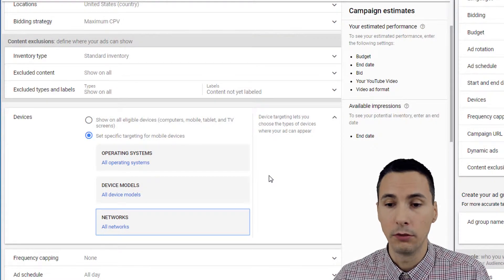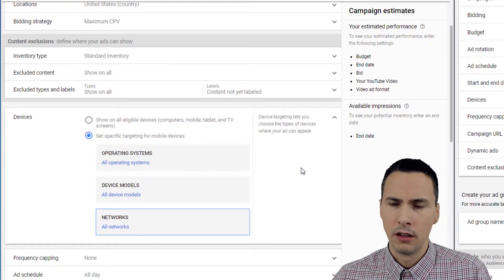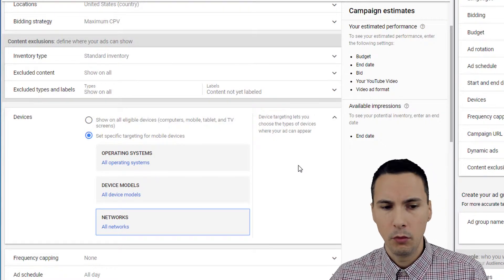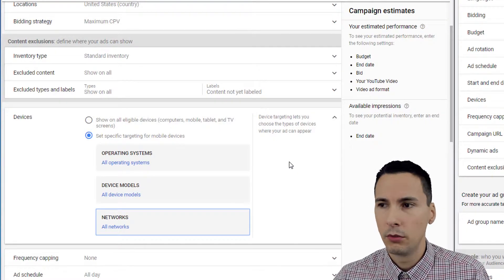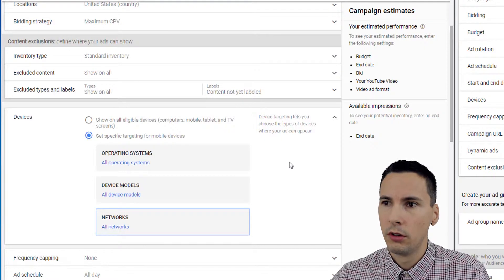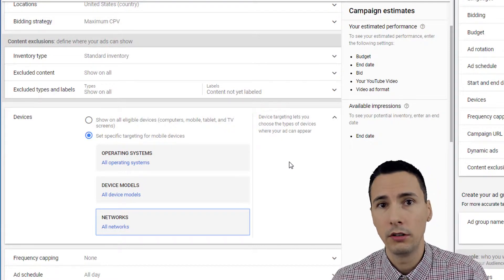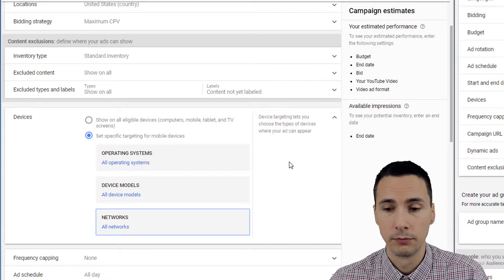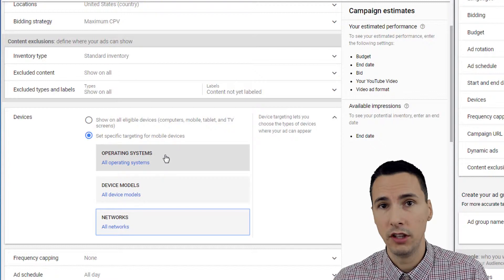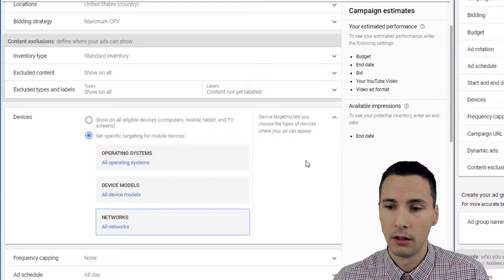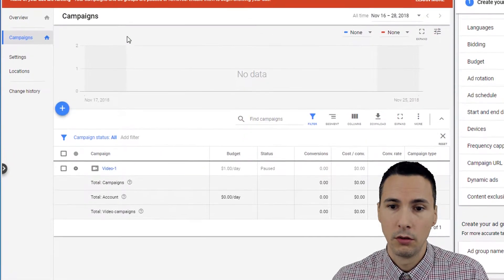But you might be thinking, well that doesn't give me enough flexibility because what if I wanted to show my video ads only on computers? That option isn't here, right? Not to worry. After you create the campaign, you can go to it and then go into devices.